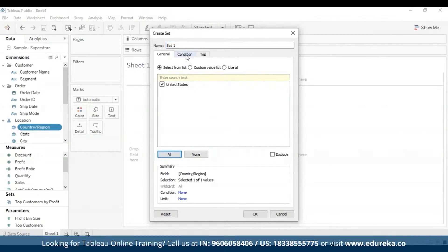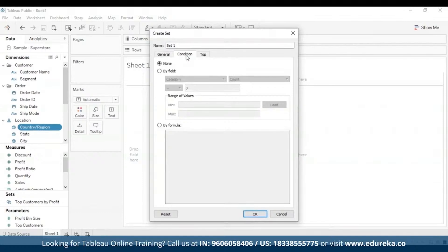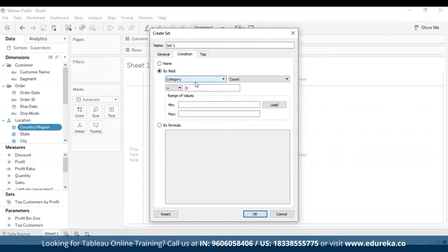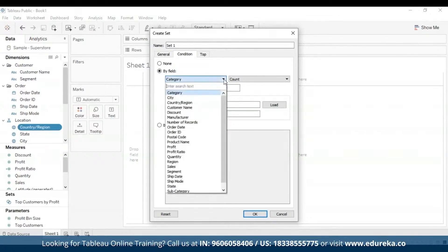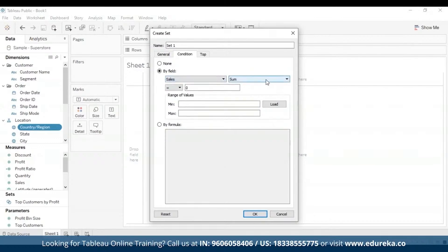Now we can move to the Condition tab. Here we can define rules that determine what members to include in our set. For example, you might specify a condition based on total sales that only includes categories with sales of over $100,000. I'm going to go to Sales, and the Sum is already selected — let's set it to $100,000.